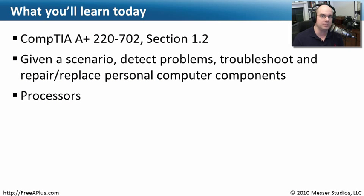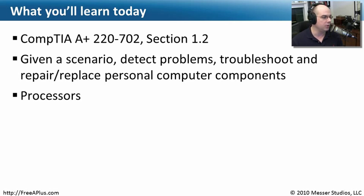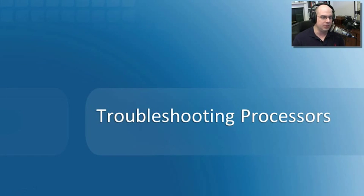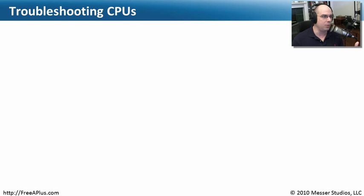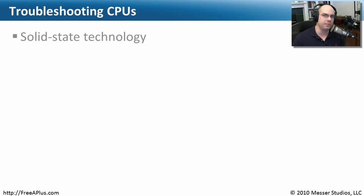In this module, we're going to go through the requirements of 22702 Section 1.2 where we're going to be detecting problems and providing troubleshooting efforts towards our processors. Let's start with a concept of troubleshooting processors and CPUs and learn more about what we really should be looking for.